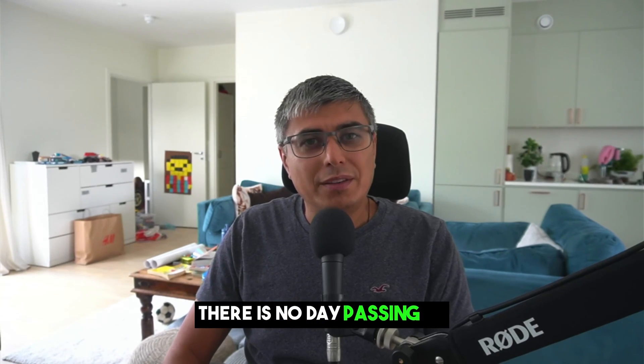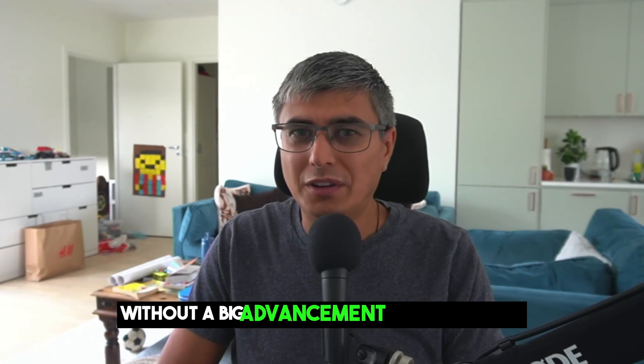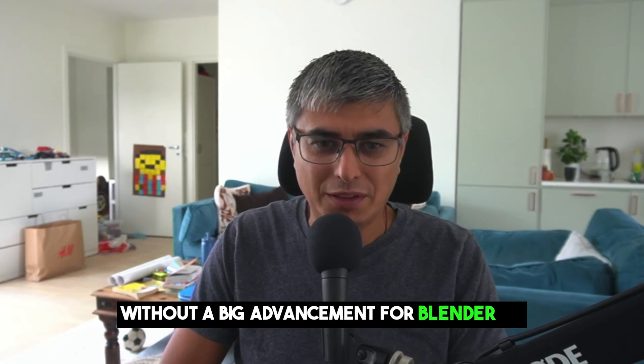There is no day passing by without a big advancement for Blender BIM. Hey friends, welcome back. Today I'd like to have a look together at the grouping and filtering functionalities in Blender BIM, which is quite new.